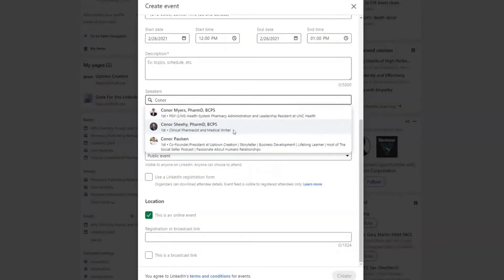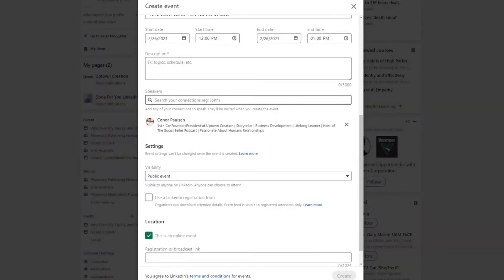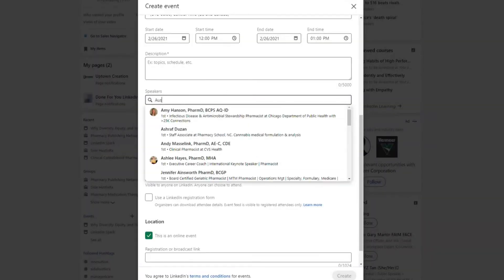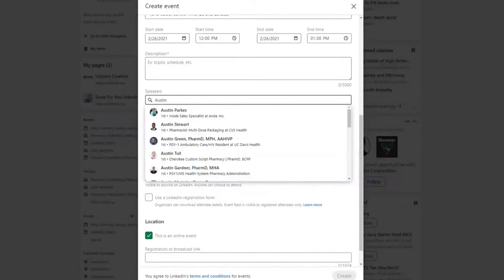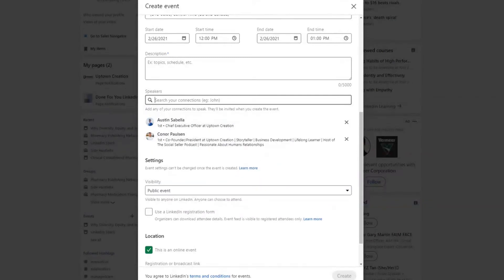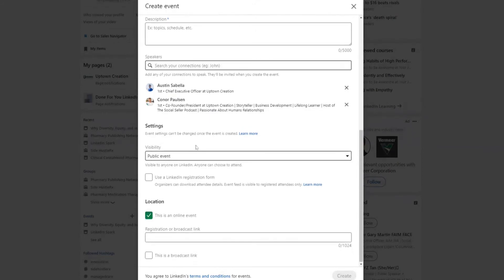In the speakers section, this is where you can add anybody who's going to be speaking at the event. They'll automatically get invited to join the event once you click the create button, and then you can include a synopsis about them from there.